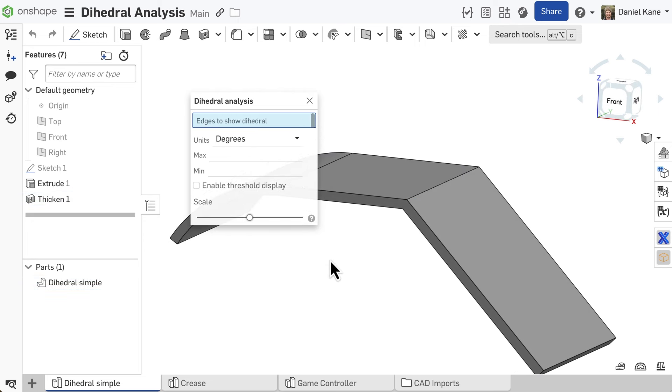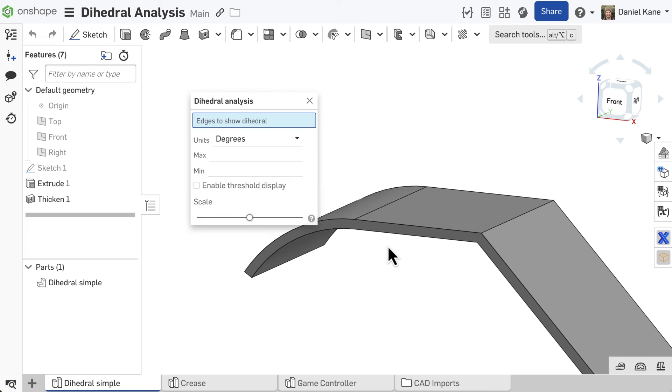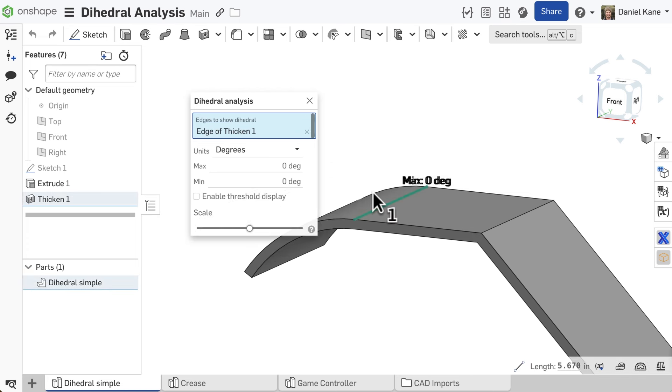On the other hand, the curved face is tangent to the top face, so by definition, the dihedral angle evaluates to zero degrees.